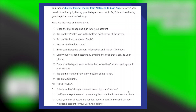Transferring money from Skylight to Cash App is very easy to do. Today, I'm going to show you how to do it. You cannot directly transfer money from NetSpend to Cash App. However, you can do it indirectly by linking your NetSpend account to PayPal and then linking your PayPal account to Cash App. So, here are the steps on how to do it.